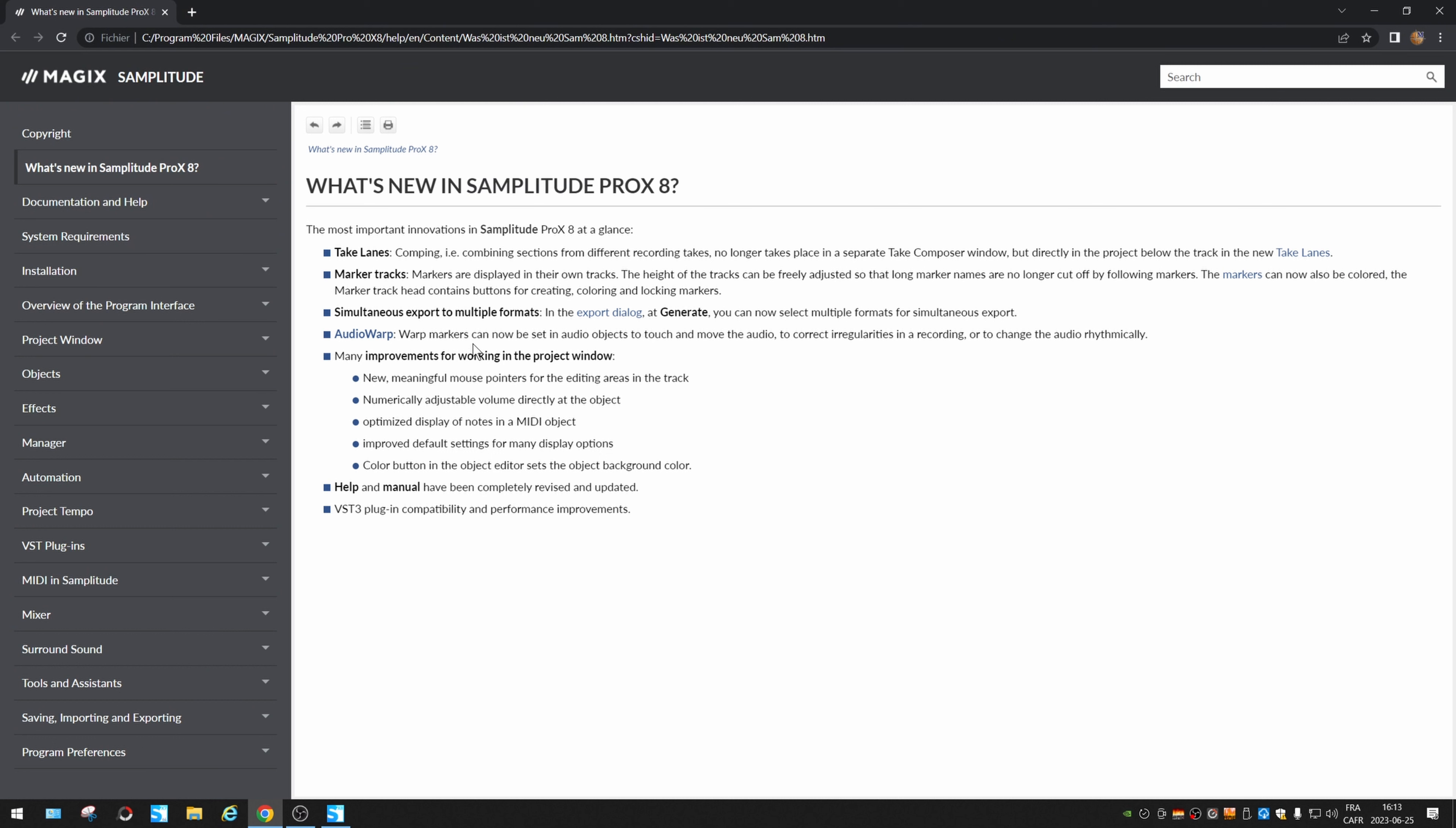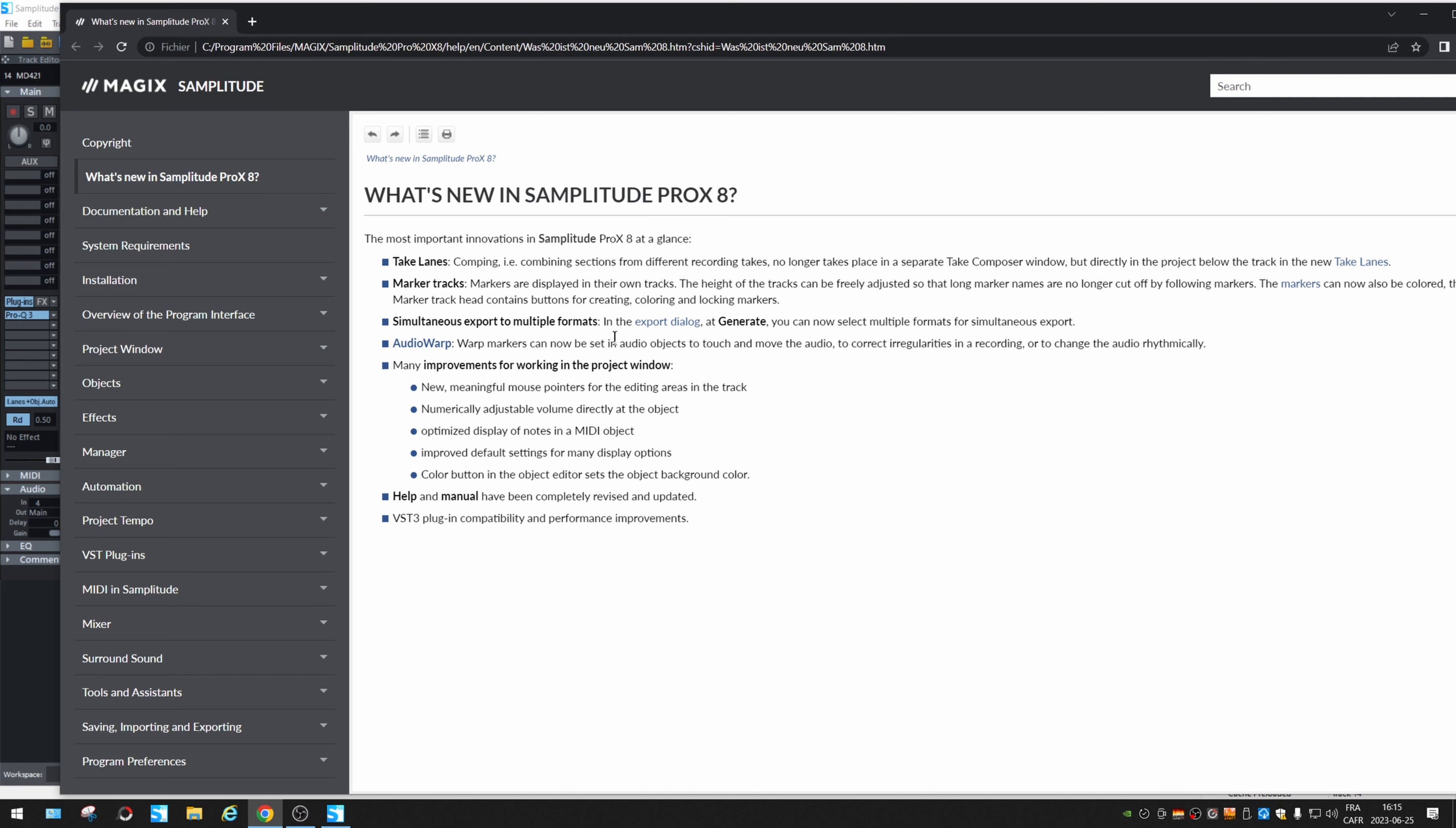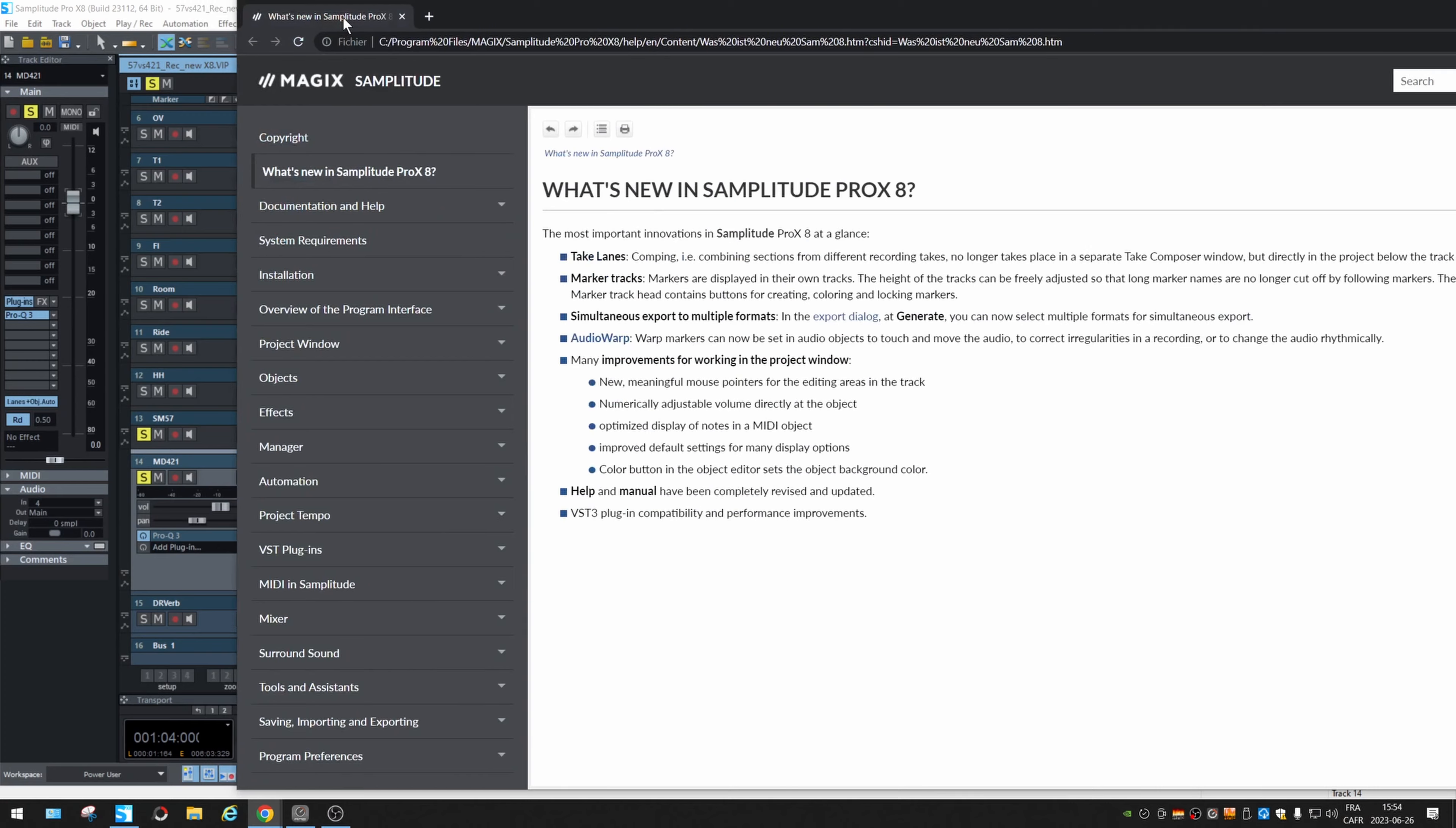Audio warp markers can now be set in audio objects to touch or move the audio to correct irregularities. So this will be helpful when you quantize an audio file, or if you want to adapt a sample which comes with a different speed than your project. I will test that in a future video. Right now I think it's going to be a long video.